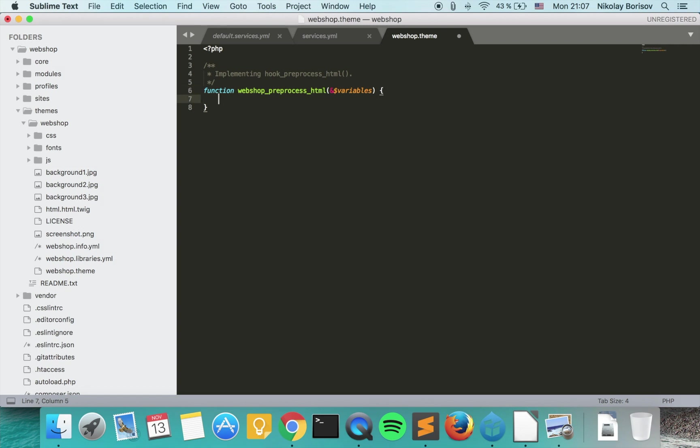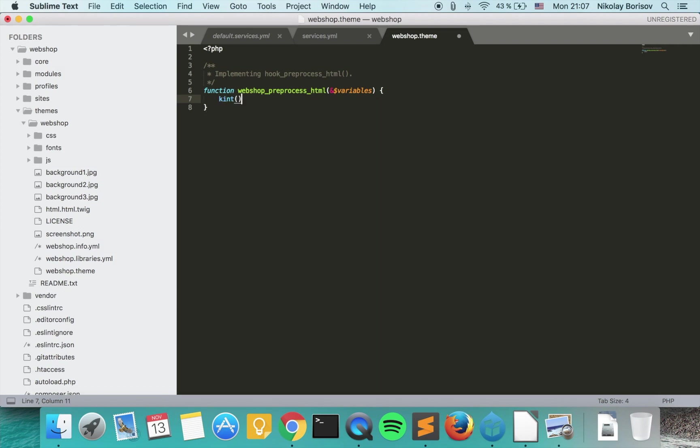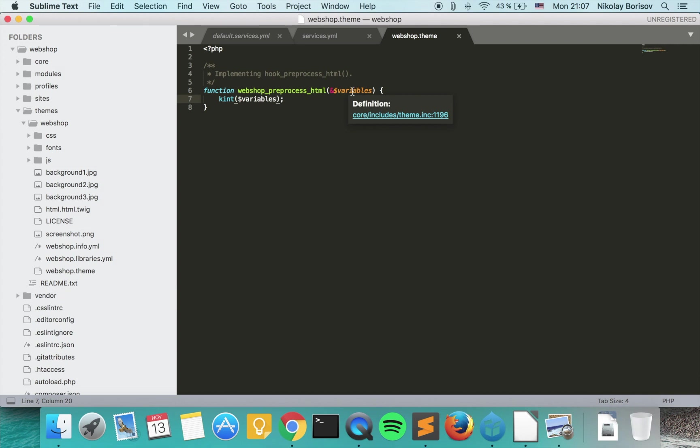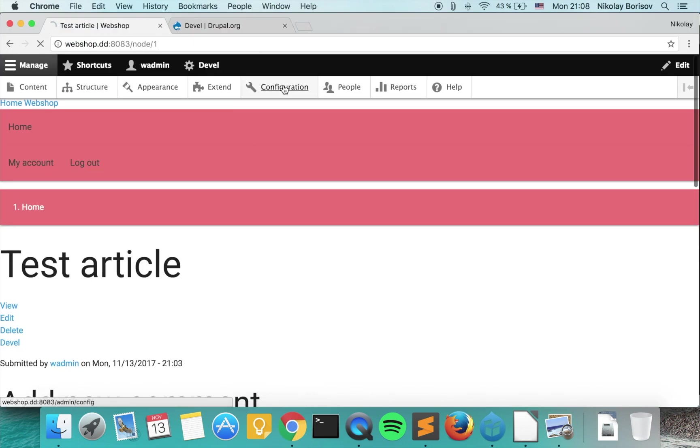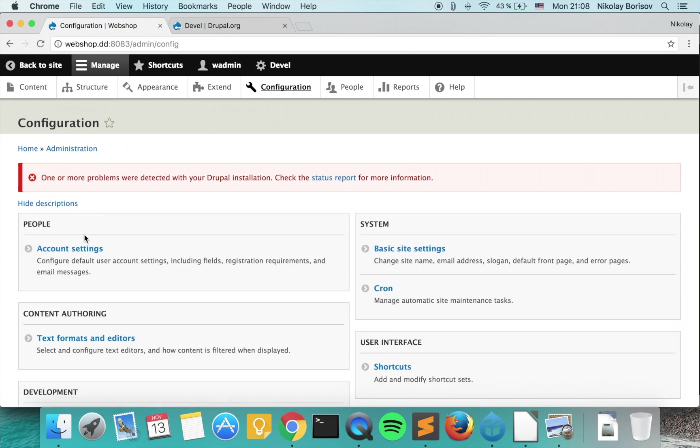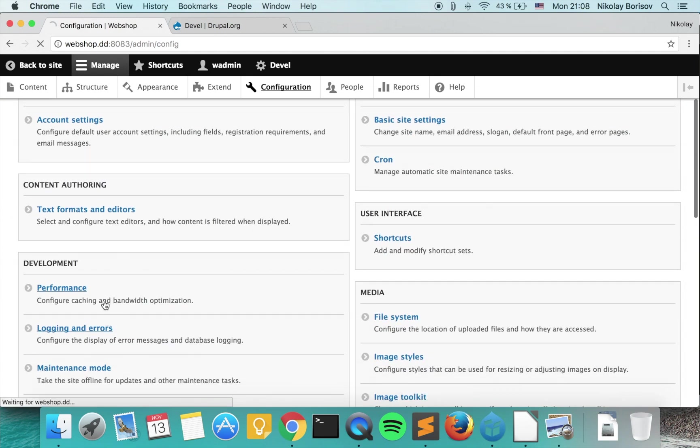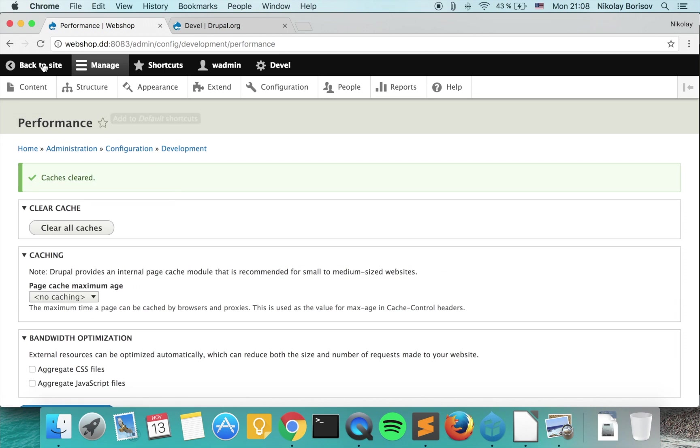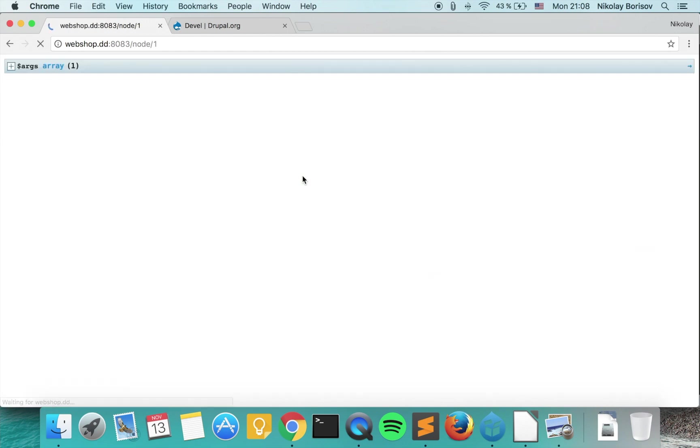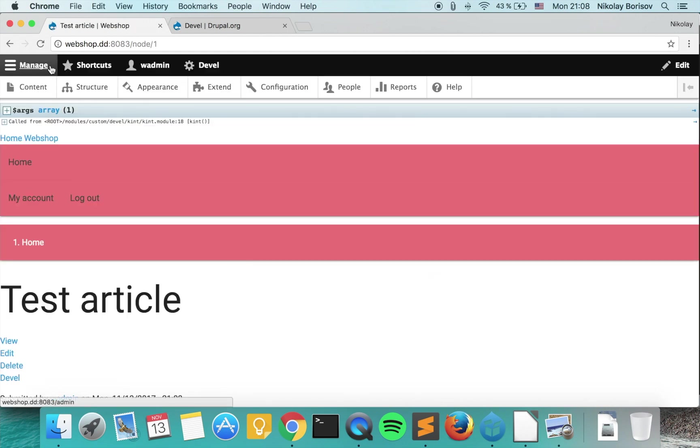Basically we want to use the Kint here and say kint variables so that we could actually see what we have at our disposal here. In Drupal we're able to use some preprocess functions and we're able to get them here, change them if we want or do whatever we want with them, and afterwards they're going to the output of our theme. If we save now and go to configuration and performance and clear all caches, and if we go back to our theme